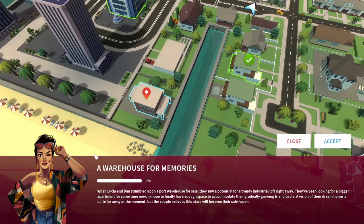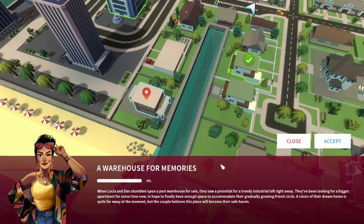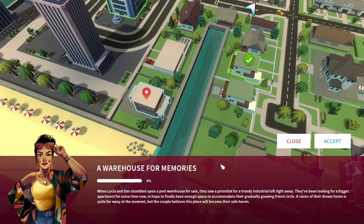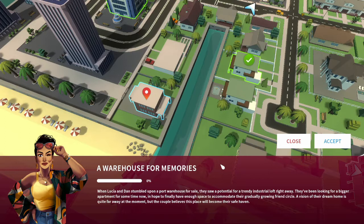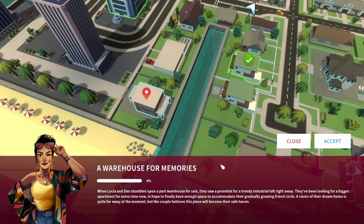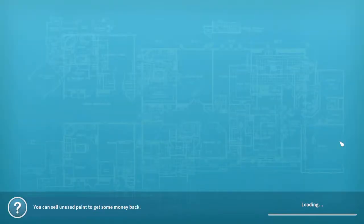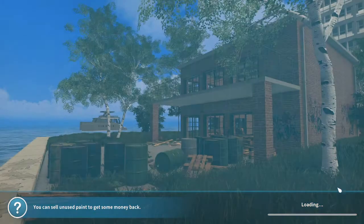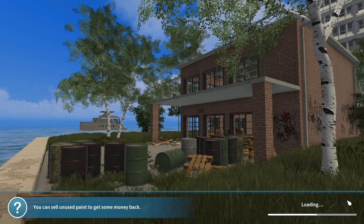A Warehouse for Memories: When Lucia and Dan stumbled upon a port warehouse for sale, they saw a potential for a trendy industrial loft right away. They've been looking for a bigger apartment for some time now in hope to finally have enough space to accommodate their gradually growing friend circle. A vision of their dream home is quite far away at the moment, but the couple believes this place will become their safe haven.